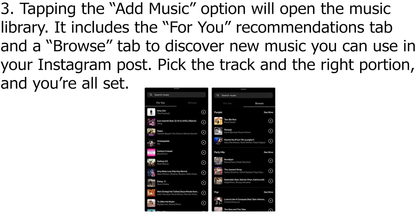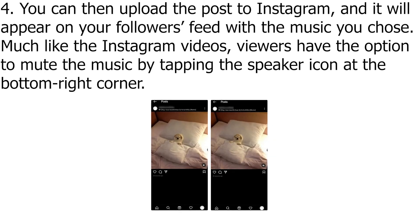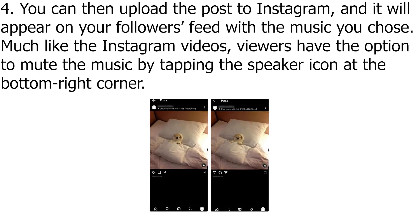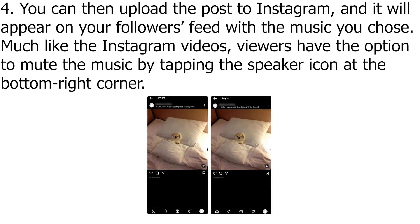Pick the track and the right portion, and you're all set. You can then upload the post to Instagram, and it will appear on your followers' feed with the music you chose.